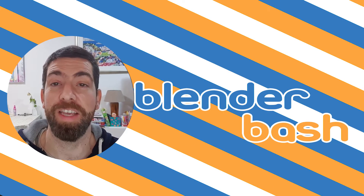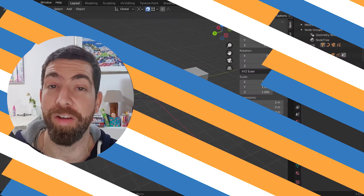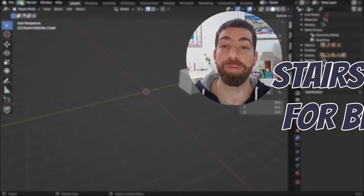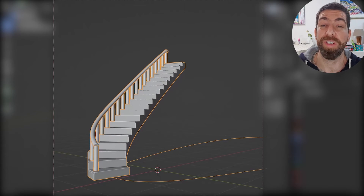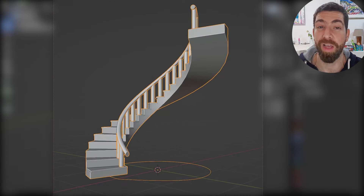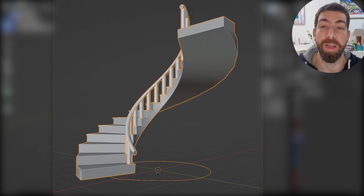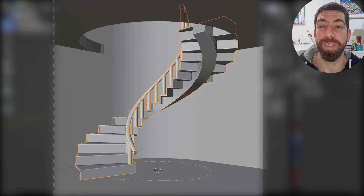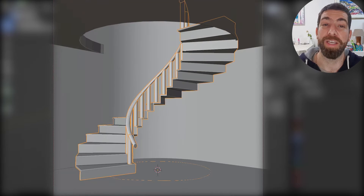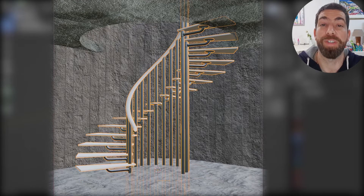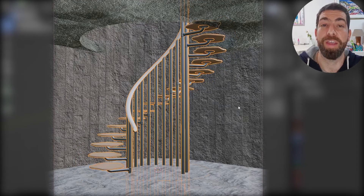Hello guys and welcome back to the channel. Today we'll talk about this new add-on for Blender called Stair Maker, that allows you to create stairs with just a couple of clicks. In the description below I'll leave the link from where you can download the add-on, and I've been playing with it for the last couple of days to see what kind of different types of stairs you can create with it.